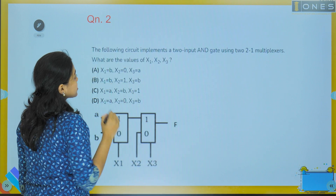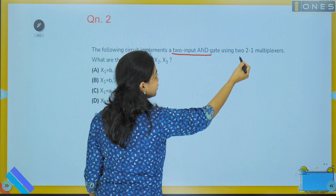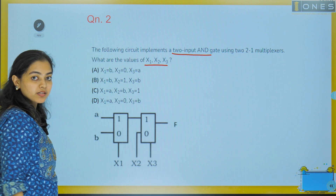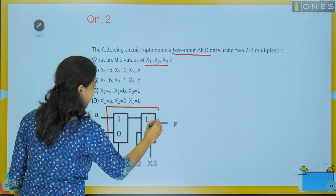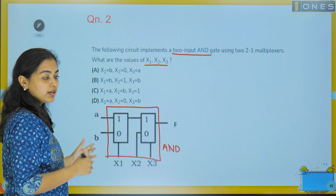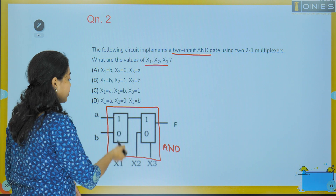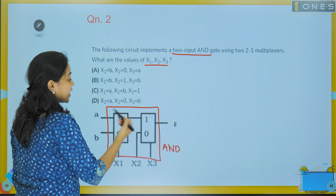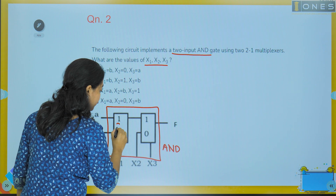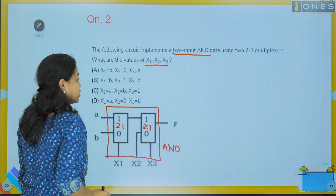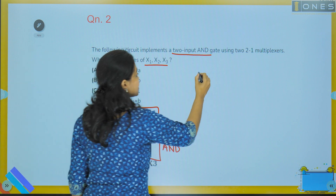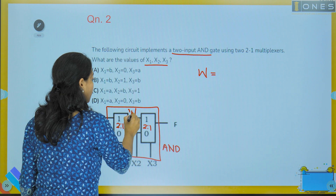The next question: the following circuit implements a 2-input AND gate using two 2-to-1 multiplexers. What are the values of x1, x2, and x3? We have a single circuit equivalent to an AND gate, with two muxes. x1 is in the select line of the first mux and x3 is in the select line of the second mux. What is x2? x2 is an input to the second mux.